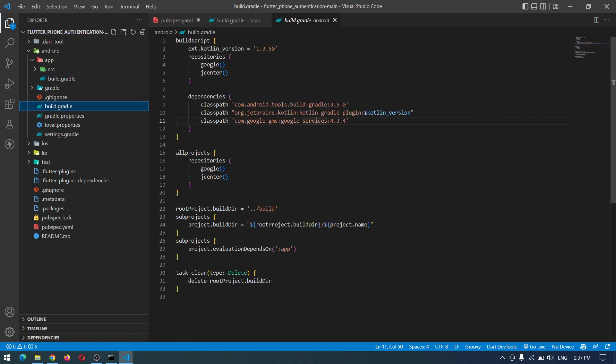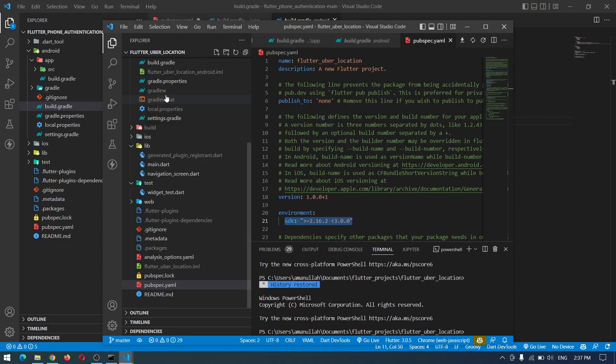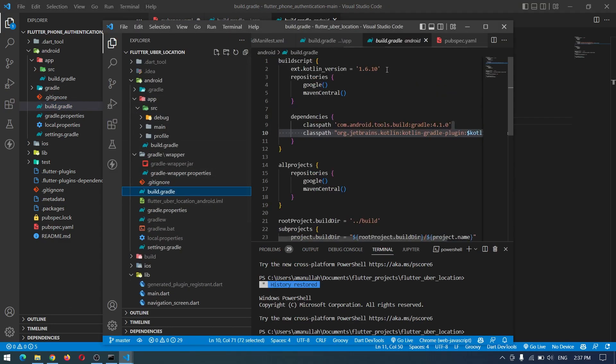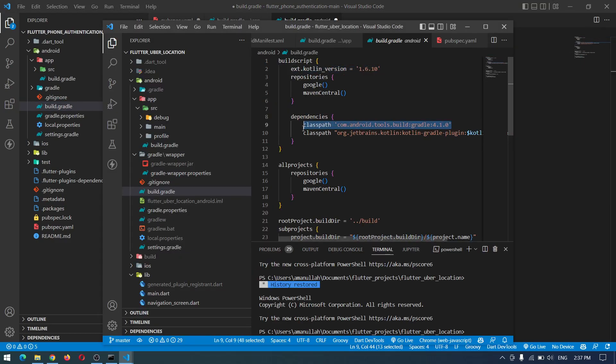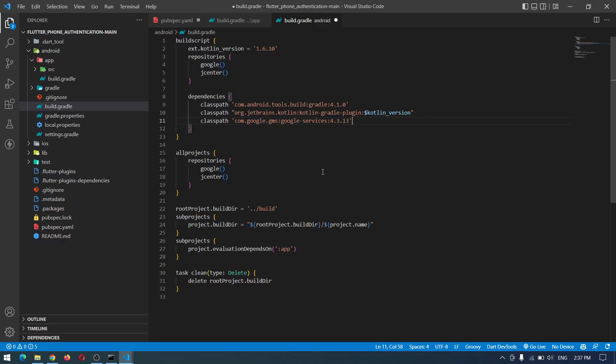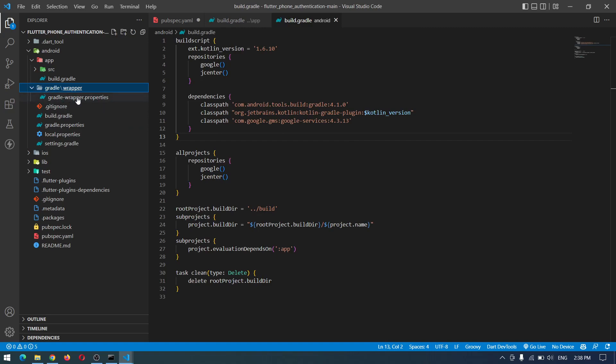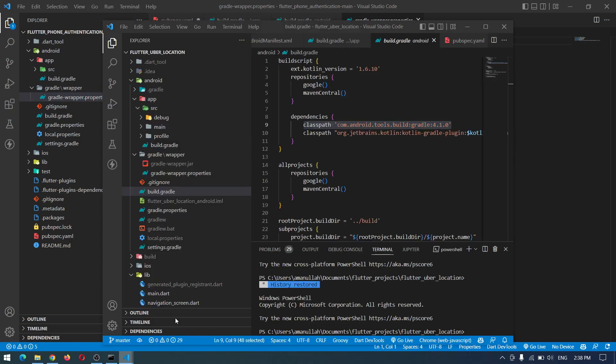So now we're done with this one, just save it and come down to build.gradle of project level and do some changes. First thing is you have to update the Kotlin version which I will take from here, then change this build version and also search for this one if there is any update.